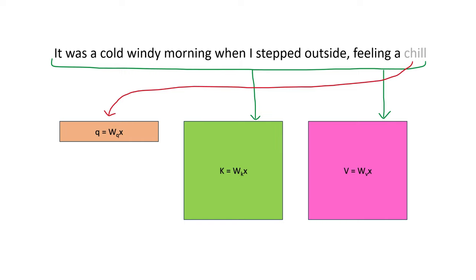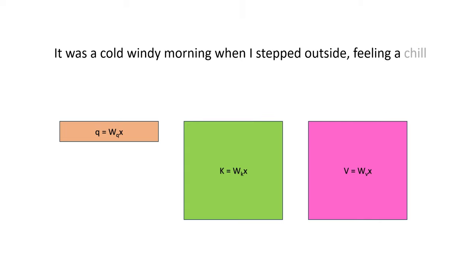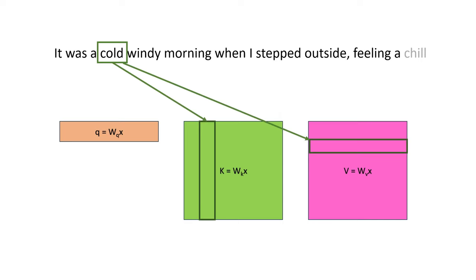You can think of the dot product between q and k as doing attention between the current token that we care about and all of the previous tokens at the same time. As we generate a sequence one token at a time, the k and v matrices actually don't change very much. This token corresponds to a column of the k matrix and a row of the v matrix.